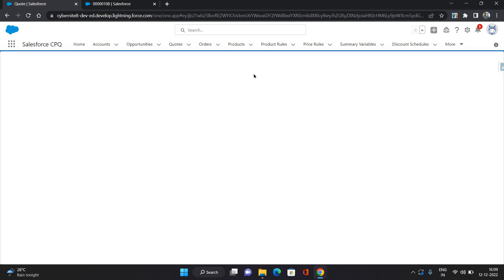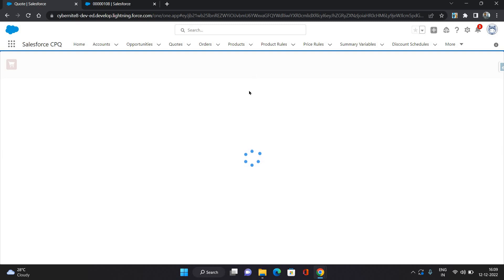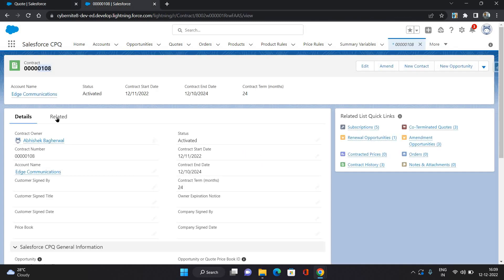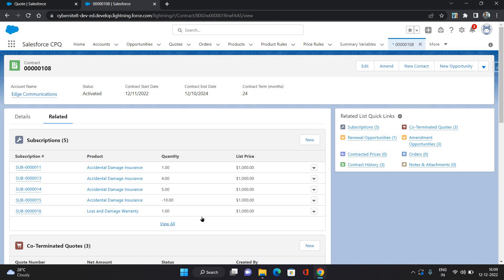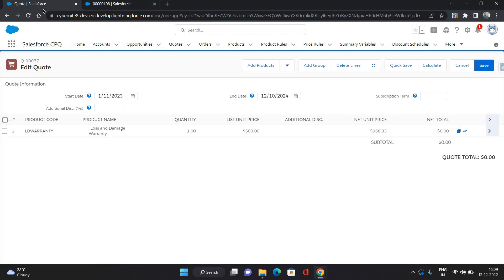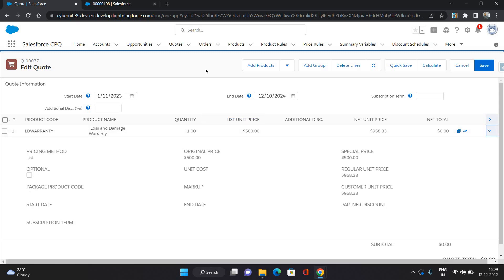Now it's going to take us again on the same quote line and the whole process you can continue from there, like previously we have done. So let me show you an example for that as well. Let's see what existing things this contract does have. Only one product, it does have loss and damage warranty with quantity one for two years as subscription term.